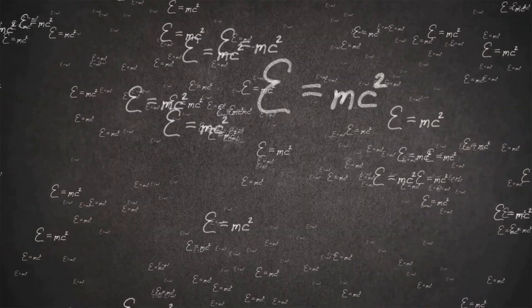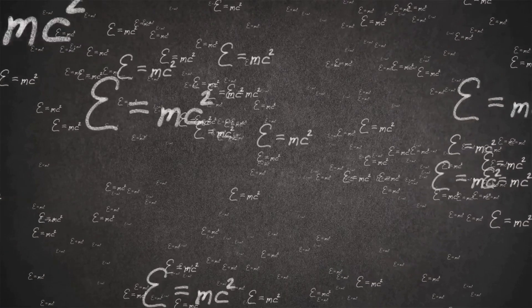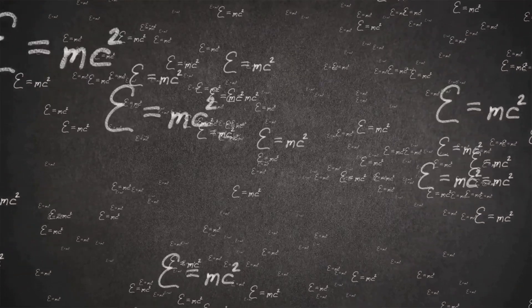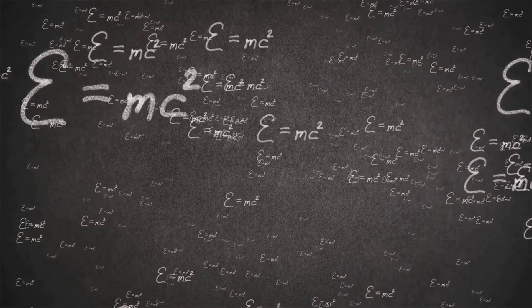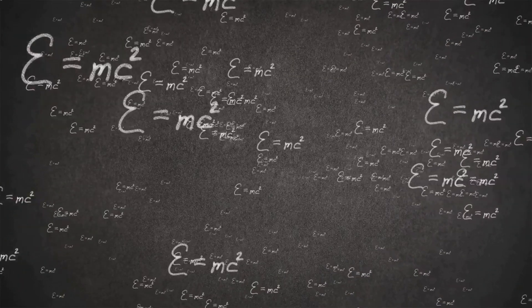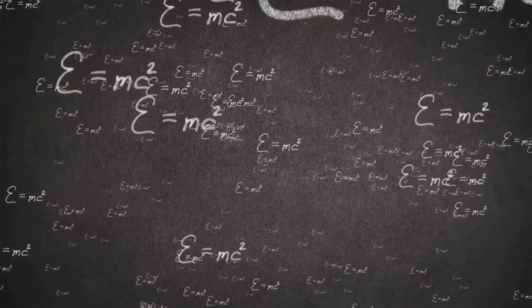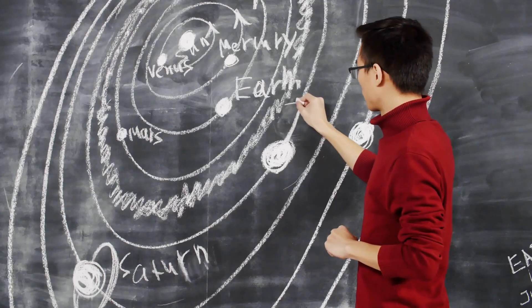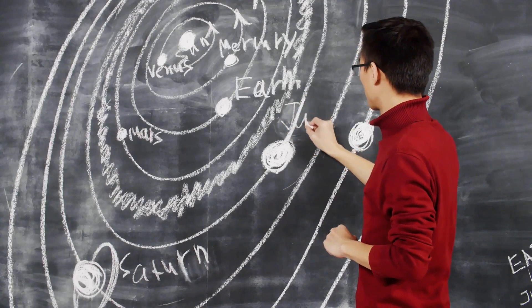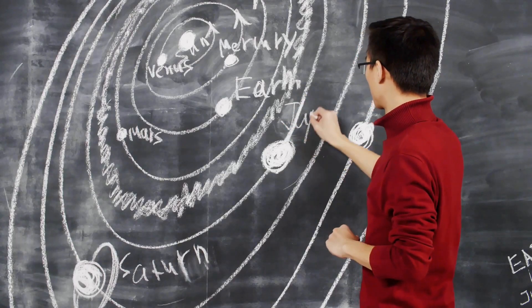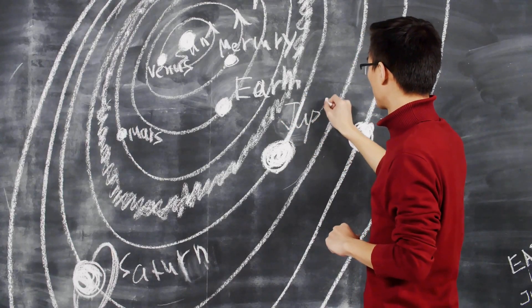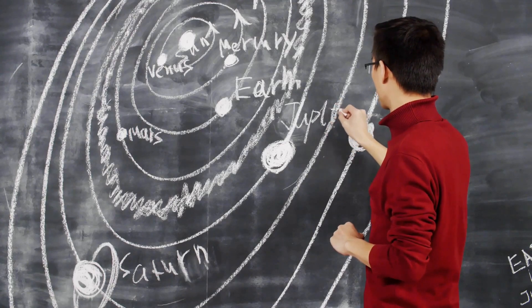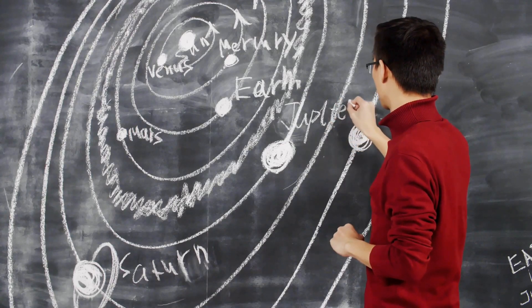This theory, a cornerstone of modern physics, provides a framework for understanding the nature of space, time, gravity, and the cosmos. It reshapes our perception of reality and challenges our intuitive understanding of how the universe operates.